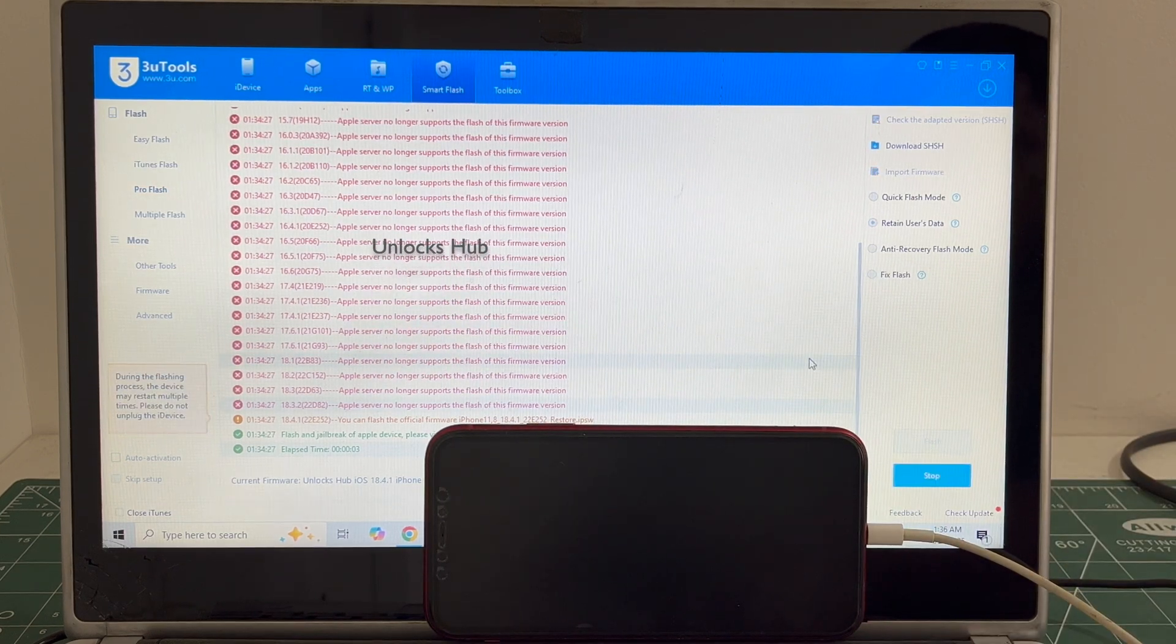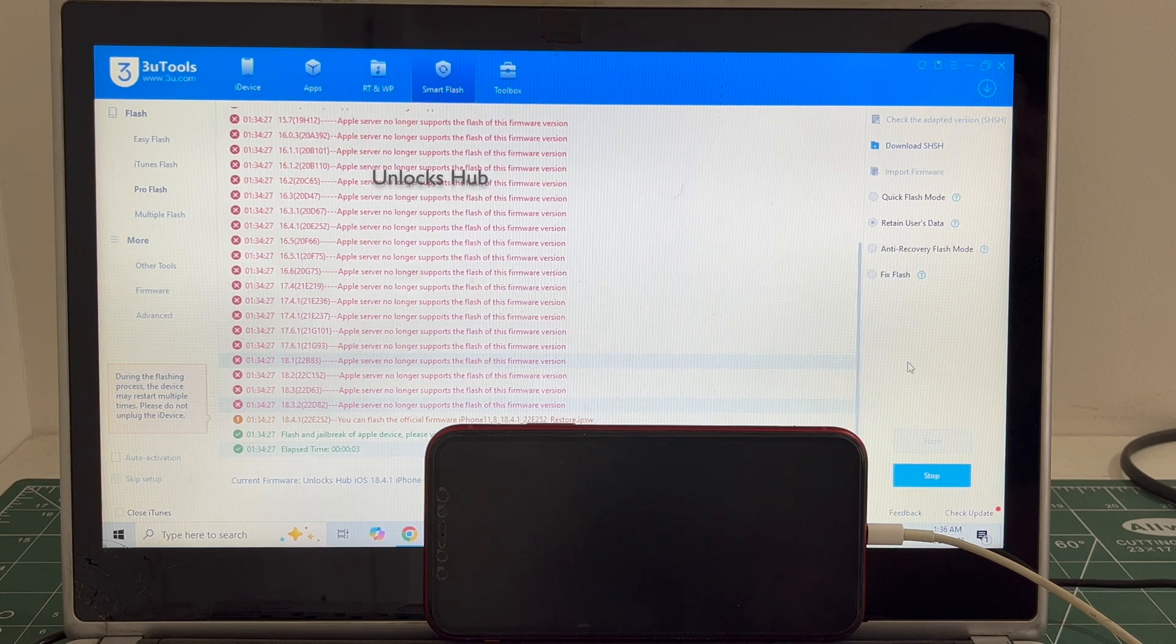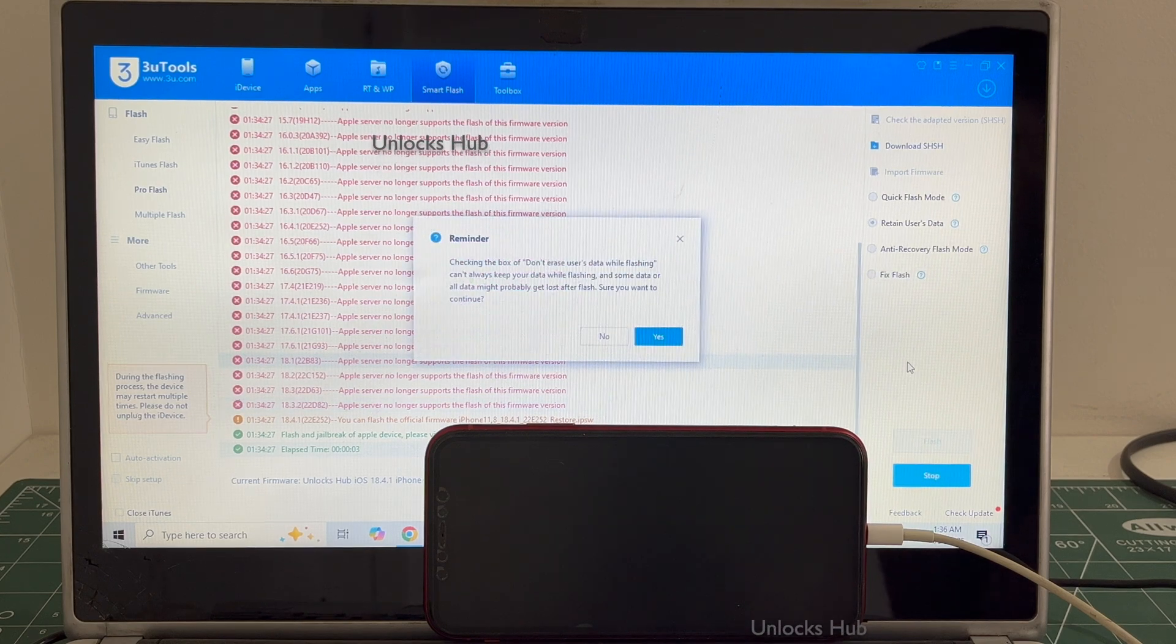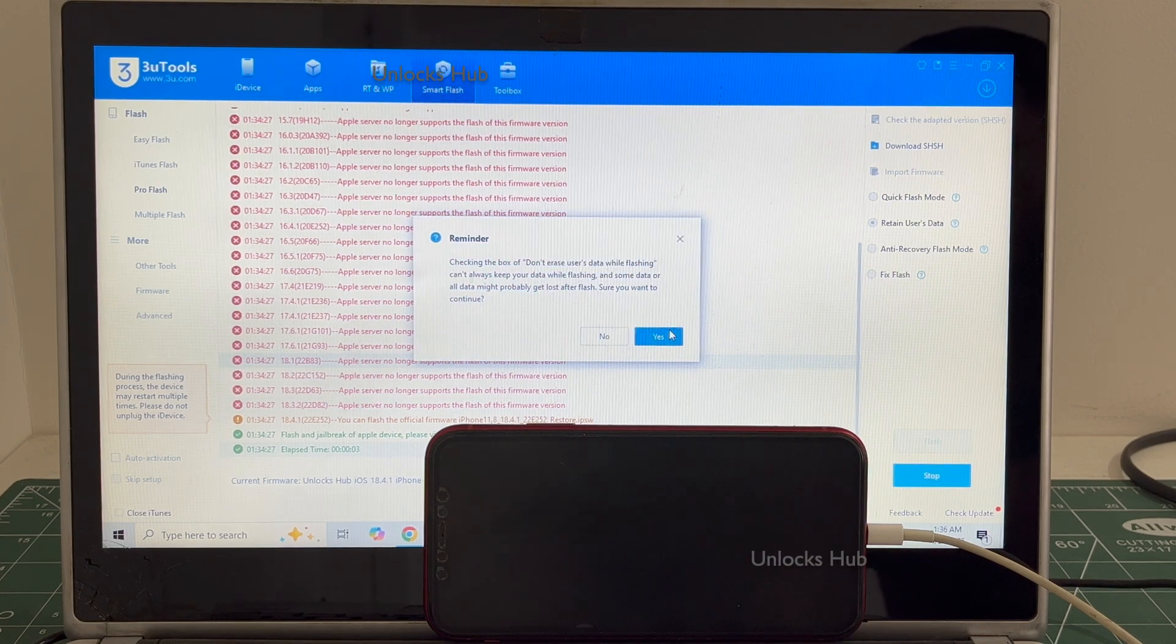Now click on the Flash option and the installation begins. Click on Yes.